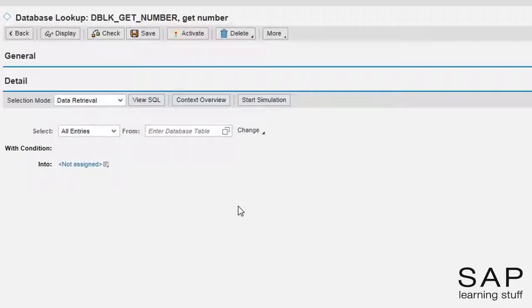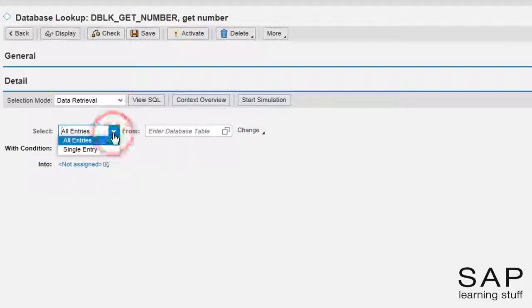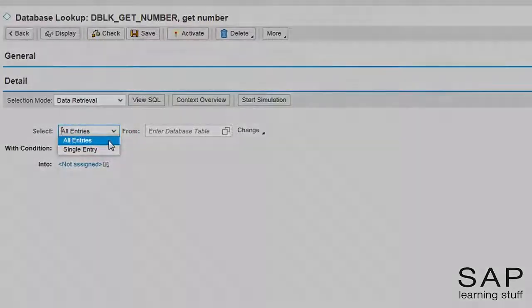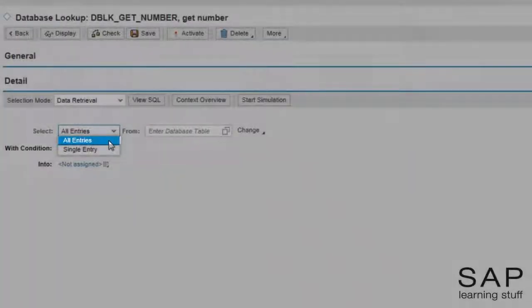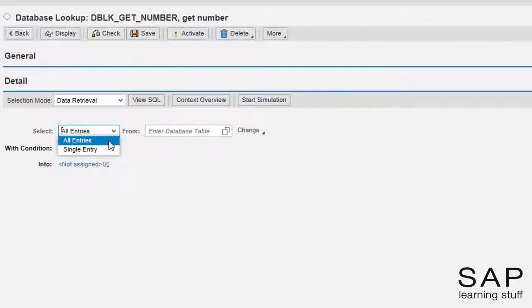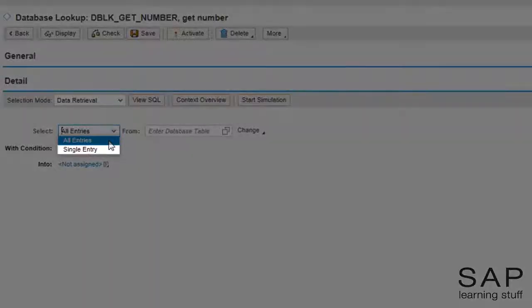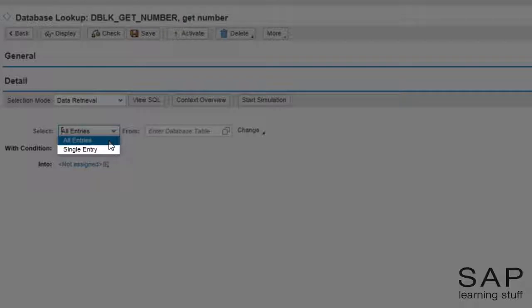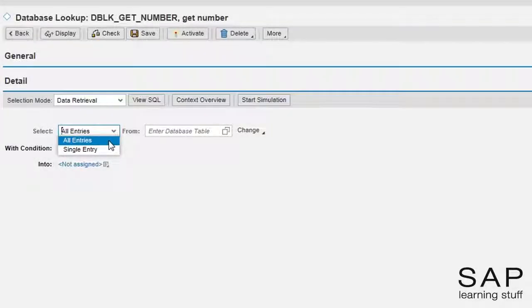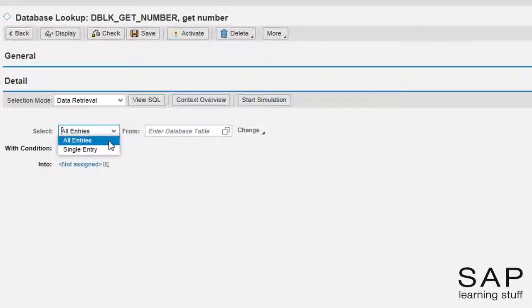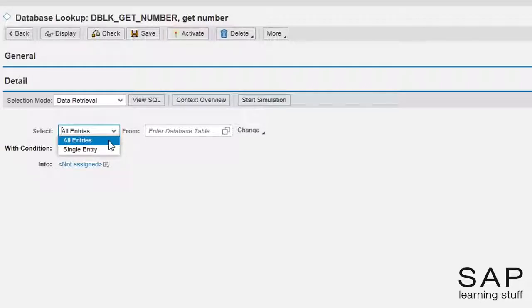This mode has two sub-modes. All entries means we want to get back all the entries in the table that match our criteria. Single entry means we only interested in just one such entry. Pay attention to the fact that in this case we don't have control of exactly which entry will be selected out of all matching entries. Assuming the user ID is a key field in the database table, we can use the single entry option.